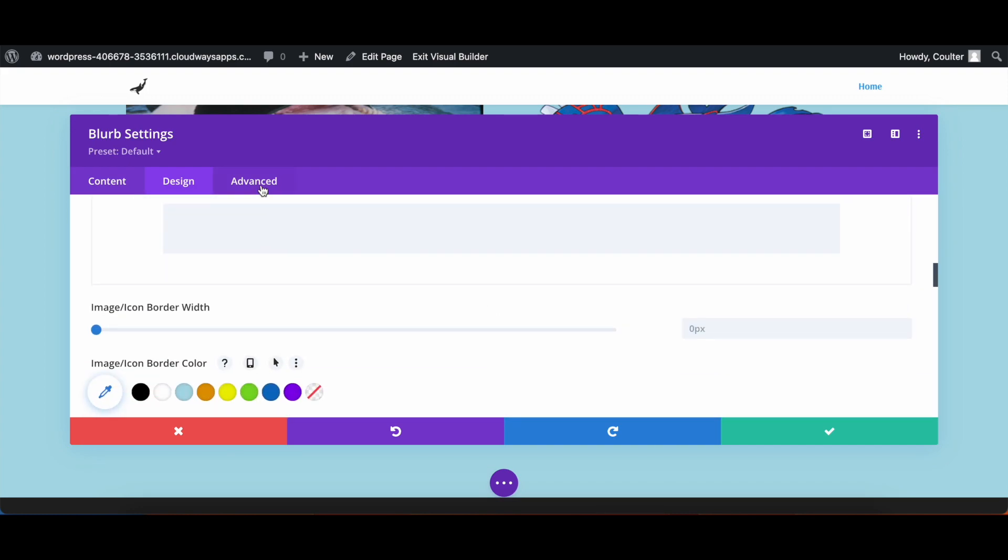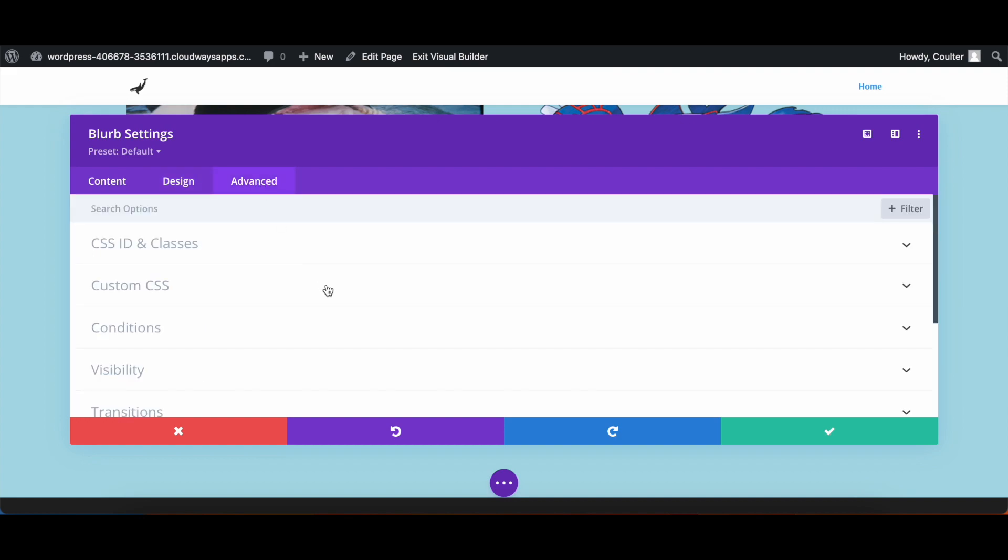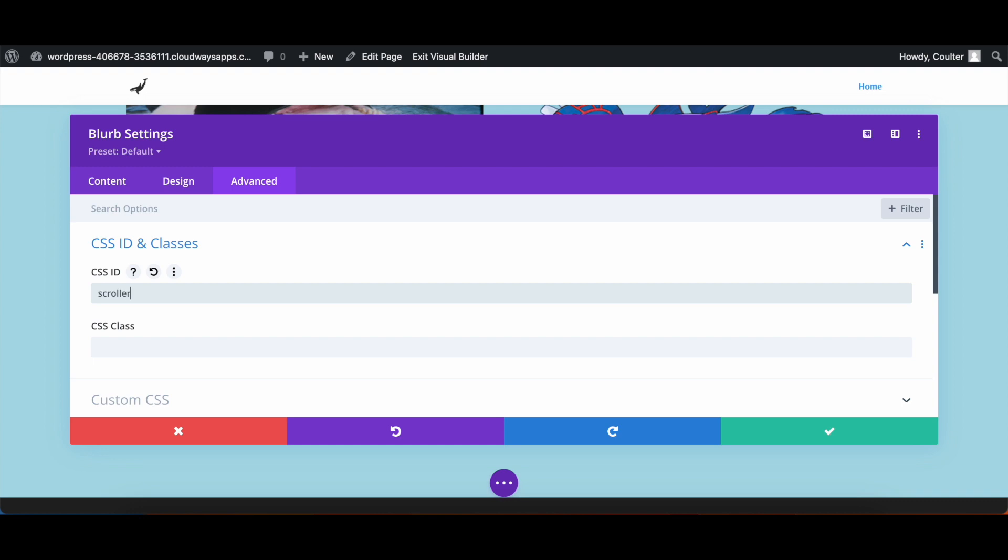We're then going to go into advanced. For CSS ID and classes, I'm going to set the ID to scroller. This is going to be used later when we go into more advanced stuff with setting the scroll arrow, but for now, this will just be getting this out of the way.